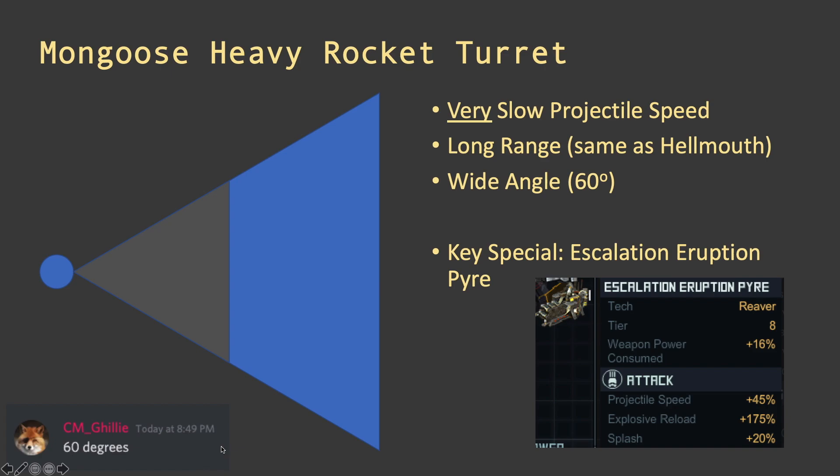Like I said, you have to address the slow projectile speed somehow, and I'd say the key special here is the Escalation Eruption Pyre. Gives you more splash, a lot more reload bringing the turret reload to about two seconds, and it gives you more projectile speed. The other two specials focus on stuff that gives you more damage, more splash, more projectile speed. There's probably three or four choices for those two slots and depends on what you want. Focus on damage, focus on projectile speed, focus on reload, entirely up to you.